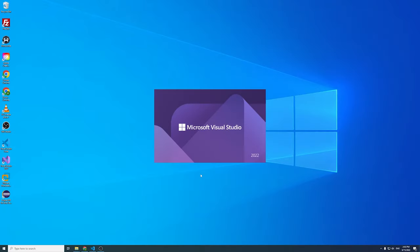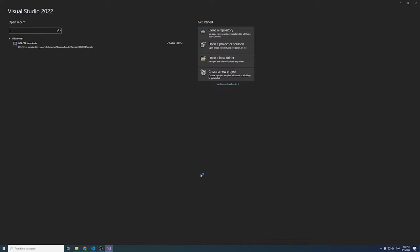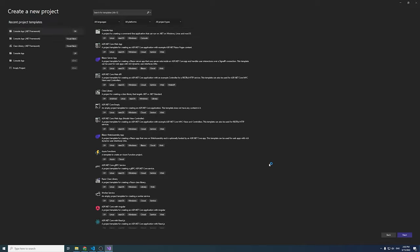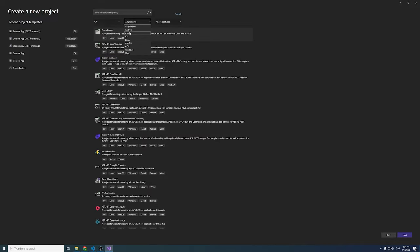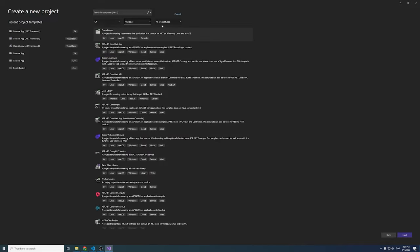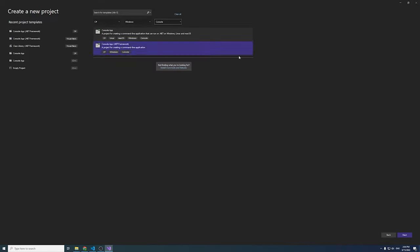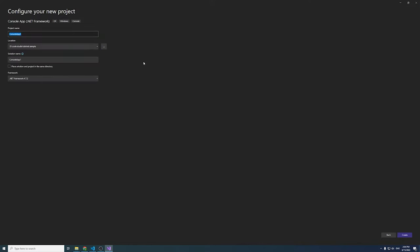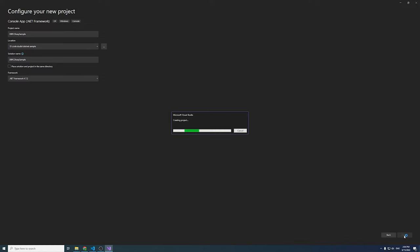Now, let's open Visual Studio and create a new project. Select Console App and click Next. I will name it DBR C-Sharp Sample. Click Create and go to Program.cs.